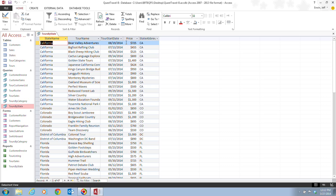And this query also contains two ascending sort orders, State Name and Tour Name. All records in California, for example, are further sorted by the Tour Name value.